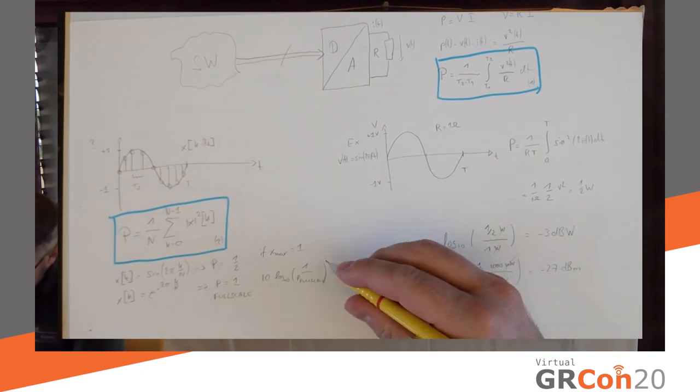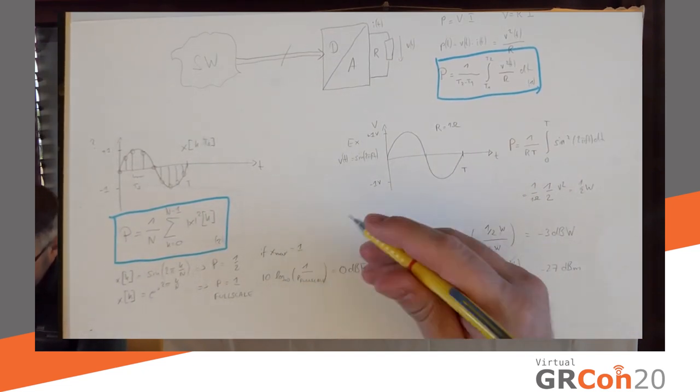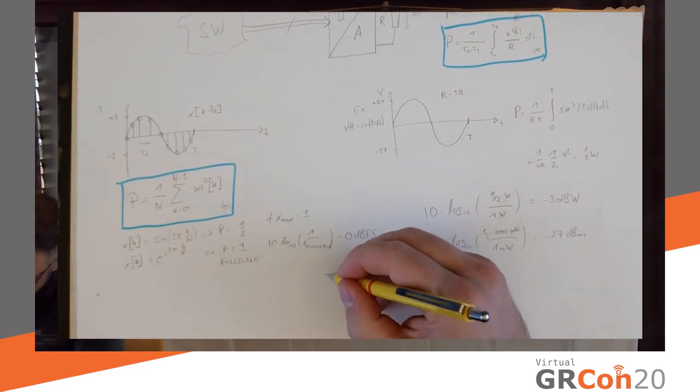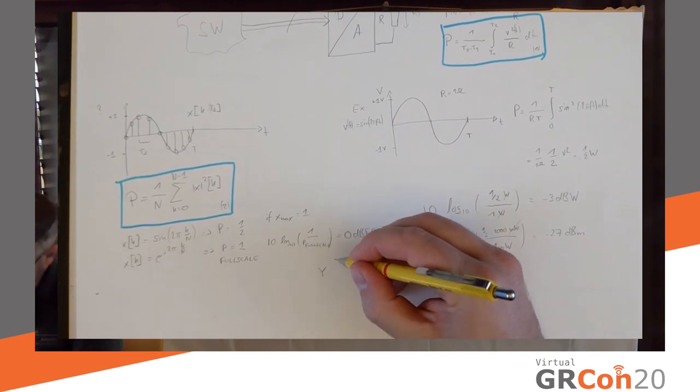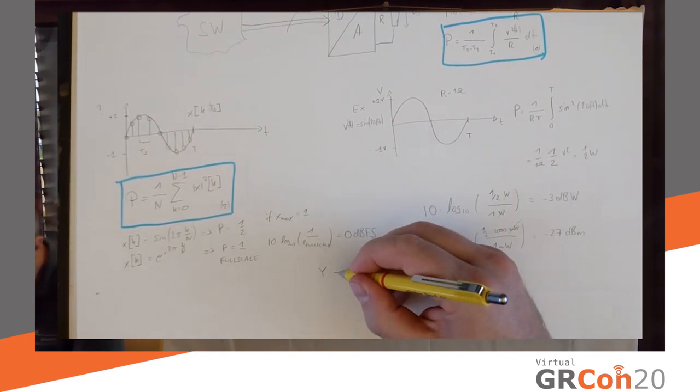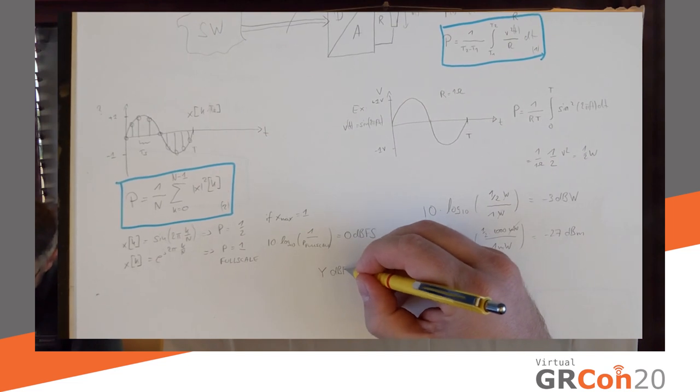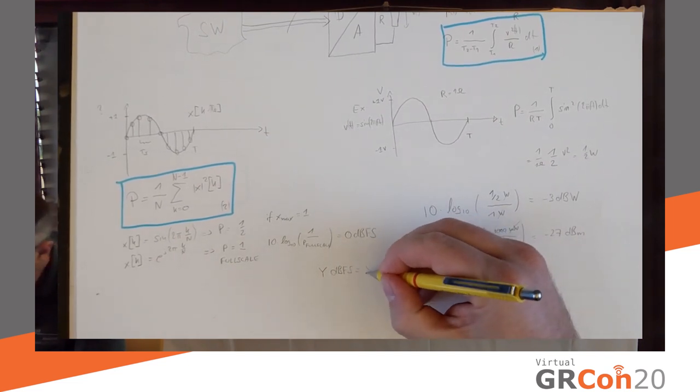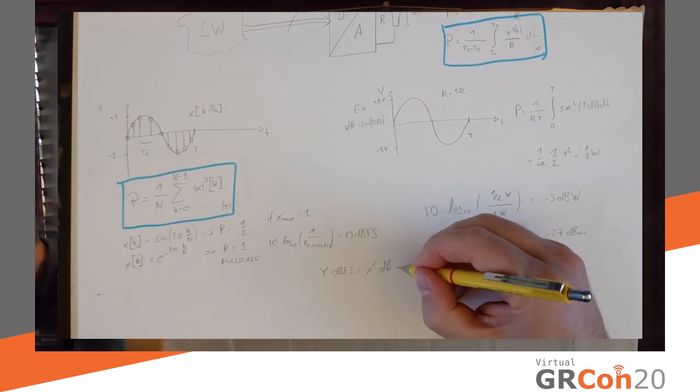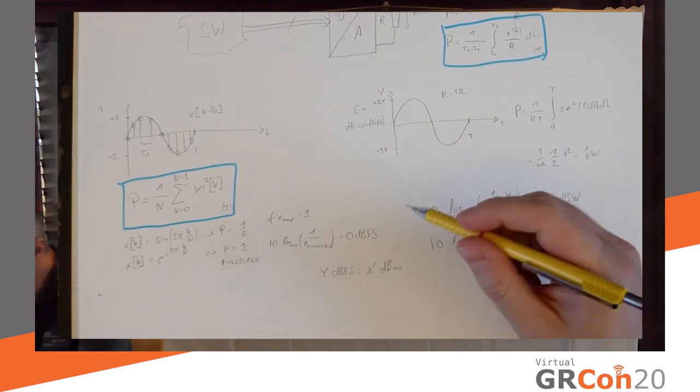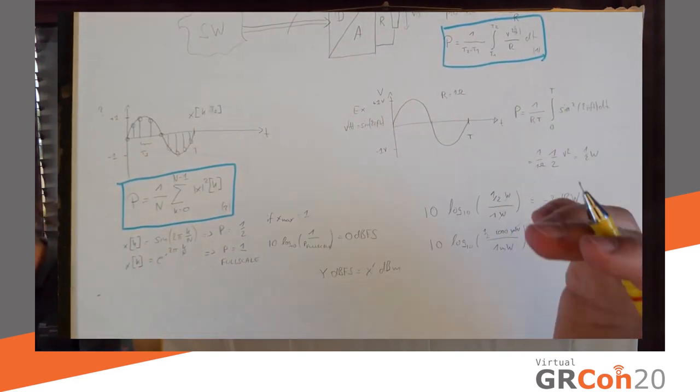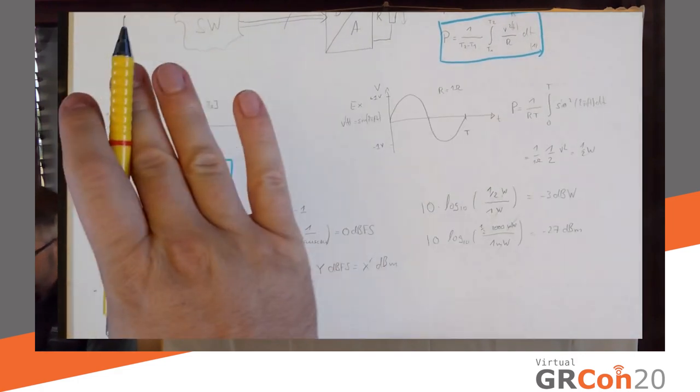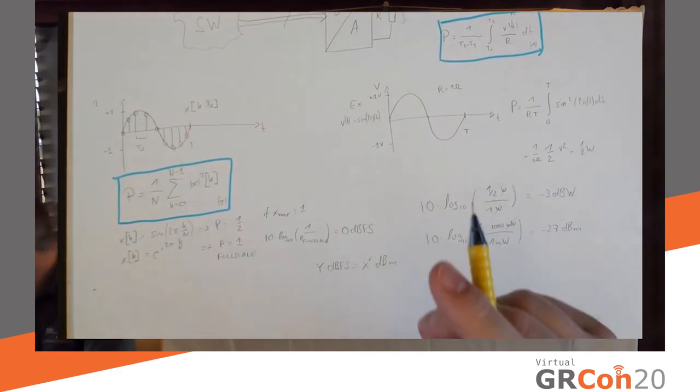Clearly, if I can map, I'm just going to push this up a little bit. If I can figure out this equation, where y equals, you know, dBFS equals x prime in dBm, then I sort of bridge the gap. So, that's really all I need to know to have power on the digital side, power on the analog side to know what they are.